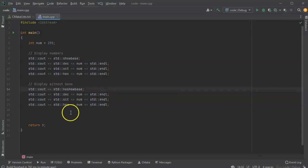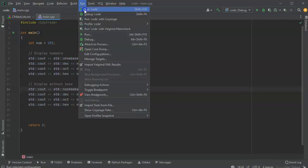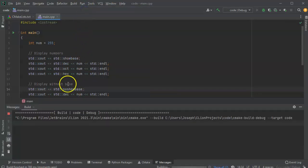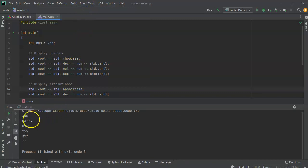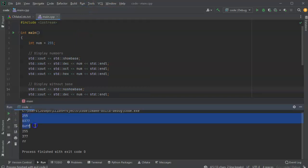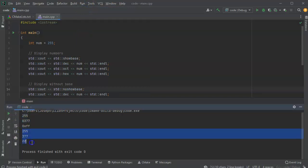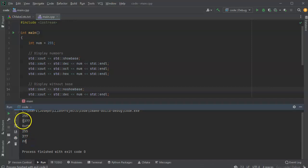So I'll go ahead and run this now. And you can see the first three have the bases, and then the second three do not have the bases, the base being the 0 for octal and 0x for hexadecimal.